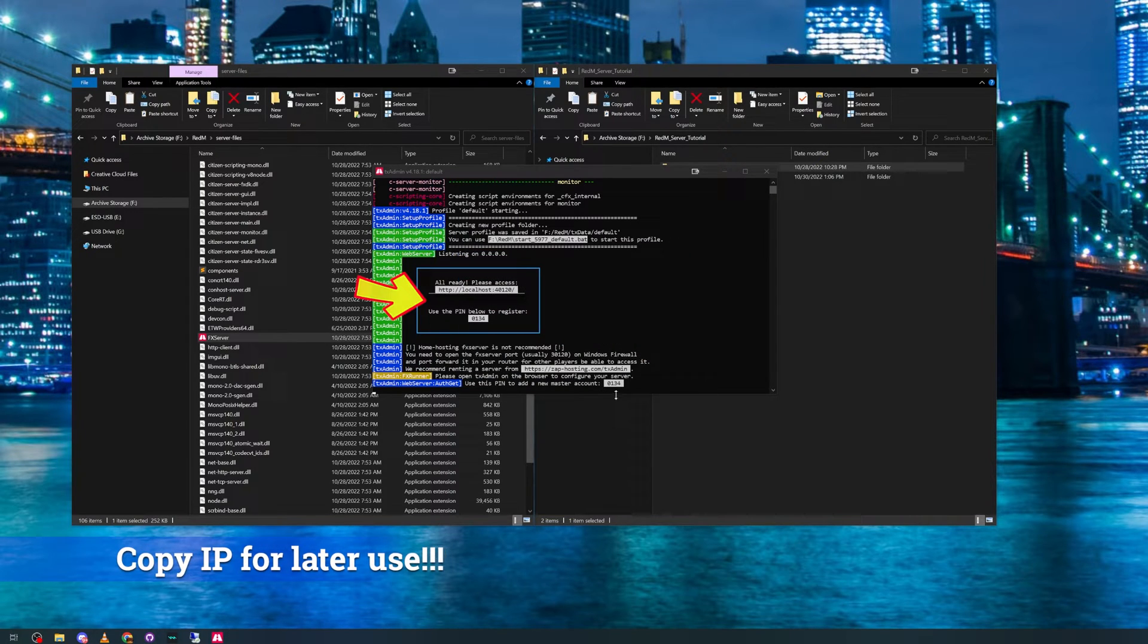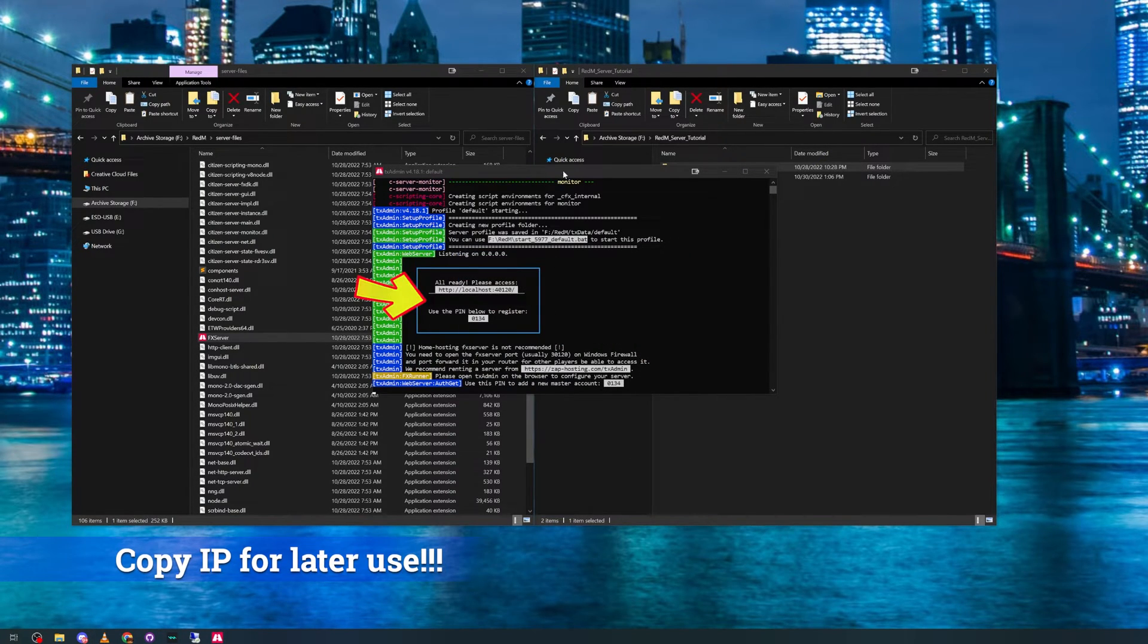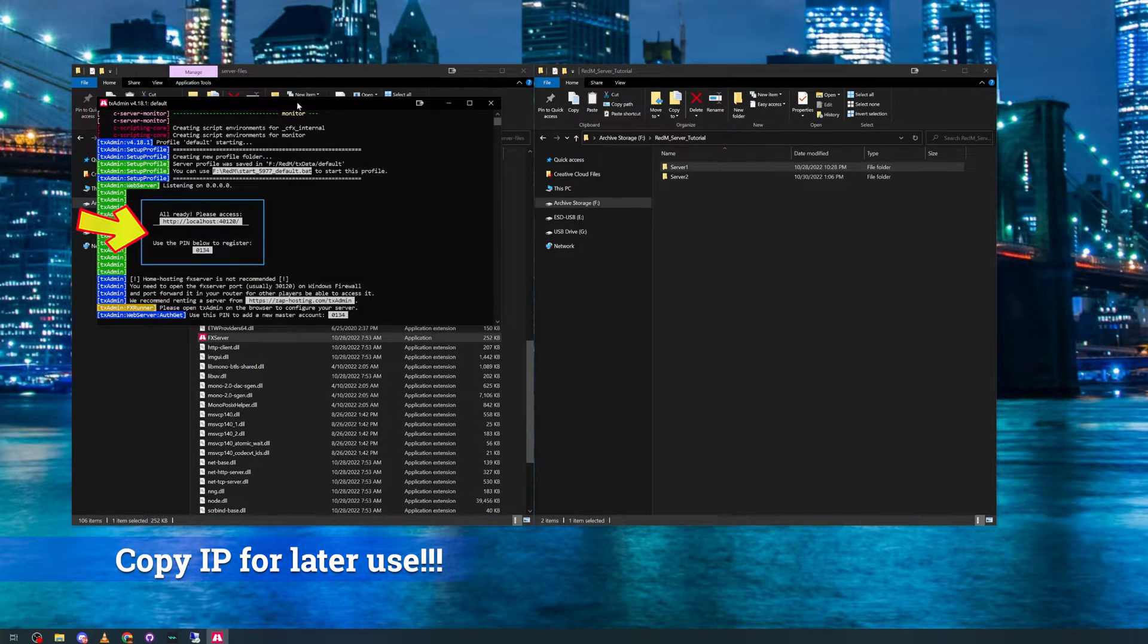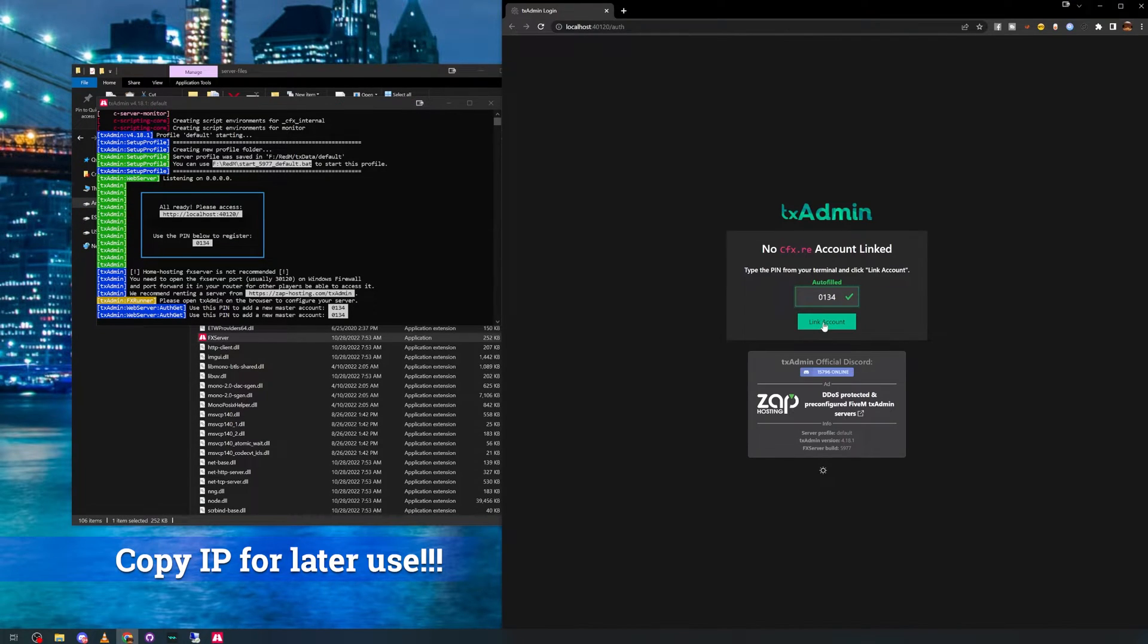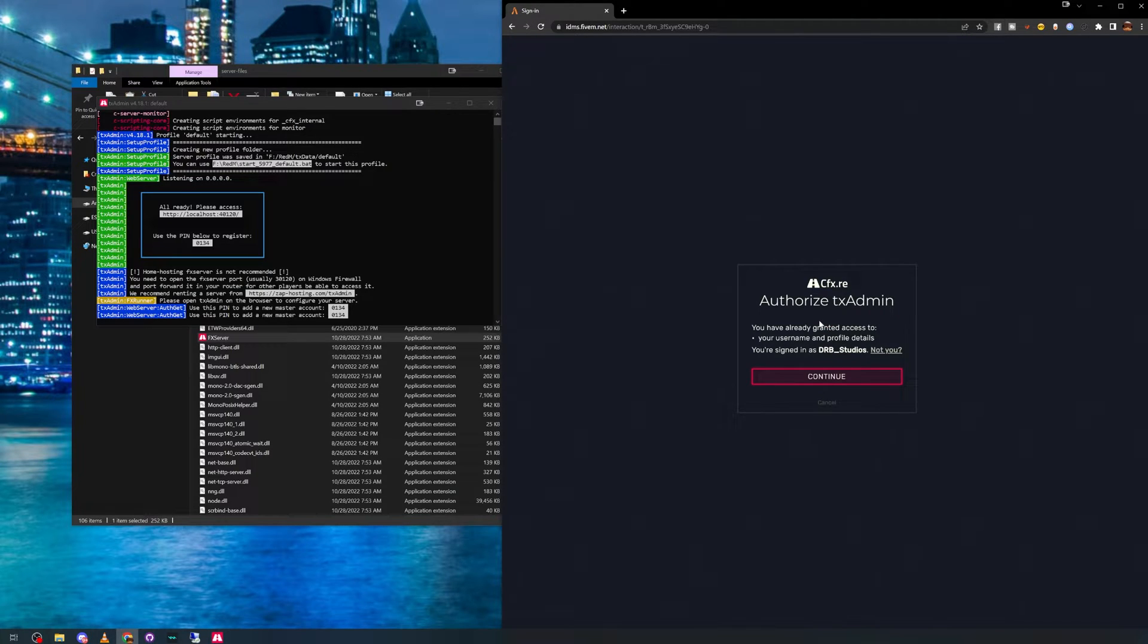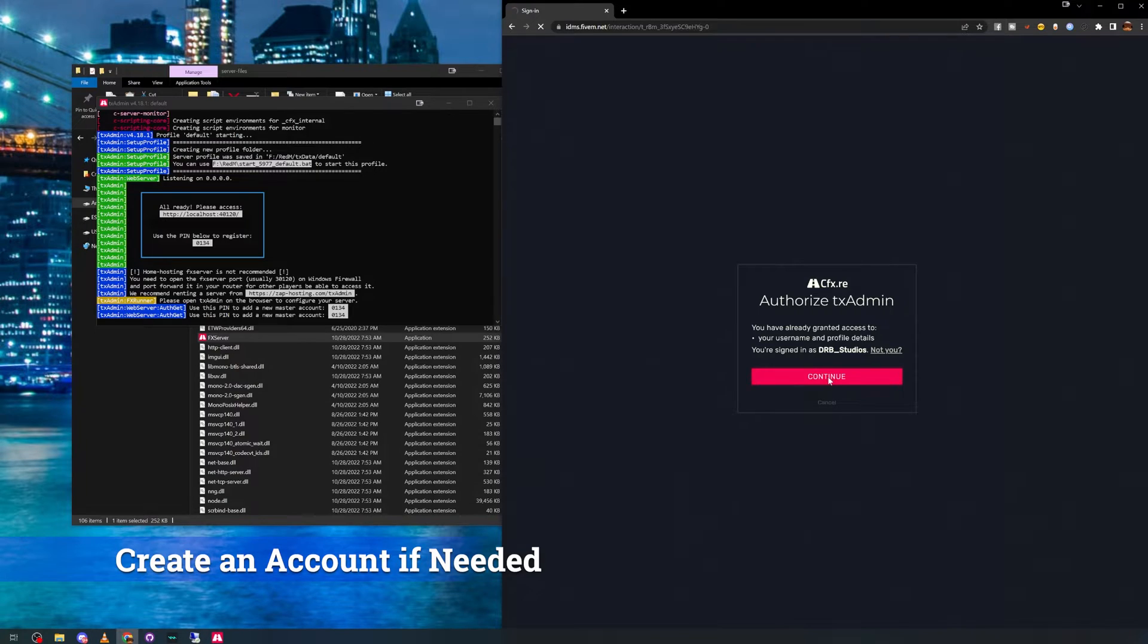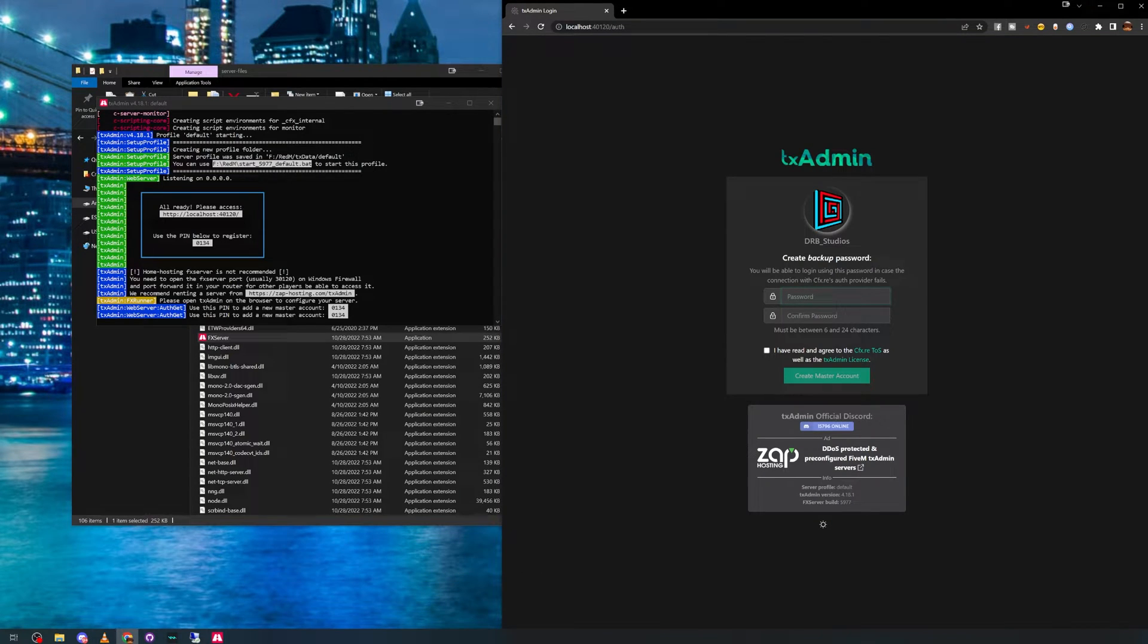Make sure to copy down the host IP address shown in this window. That will be used for later use. This process should have also opened up a new browser window with the TX admin setup. Run through this setup as shown in this video for easy use.